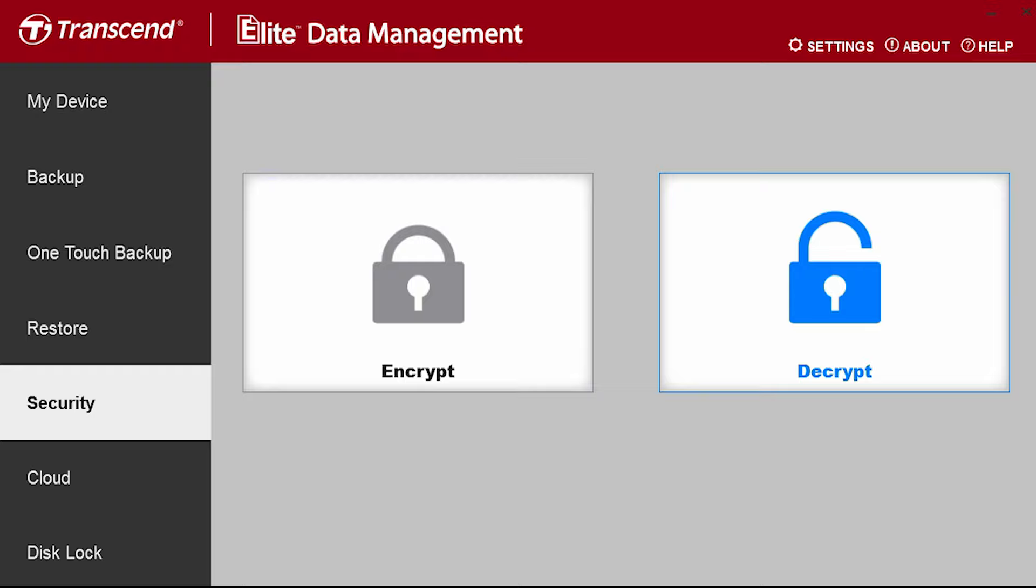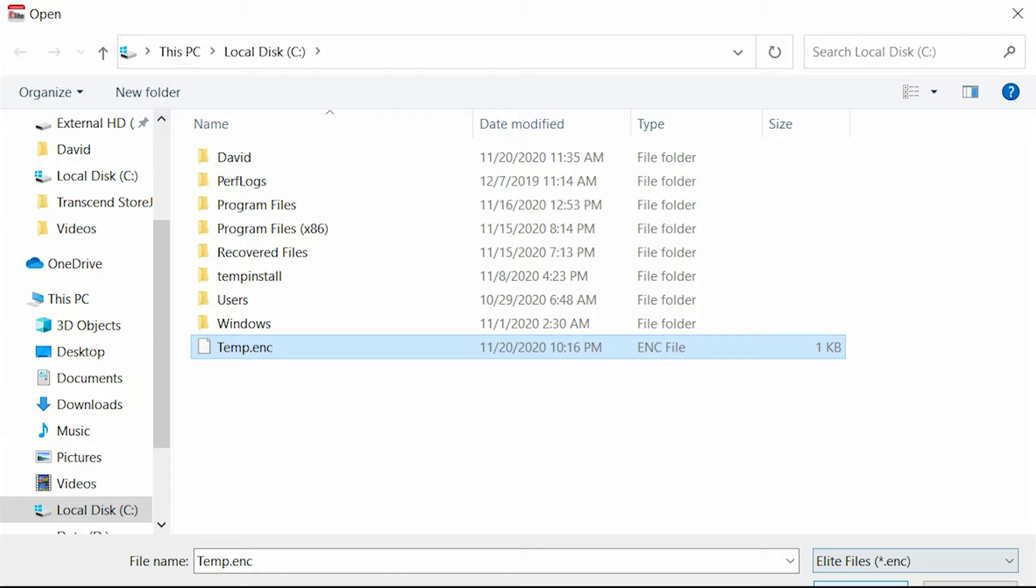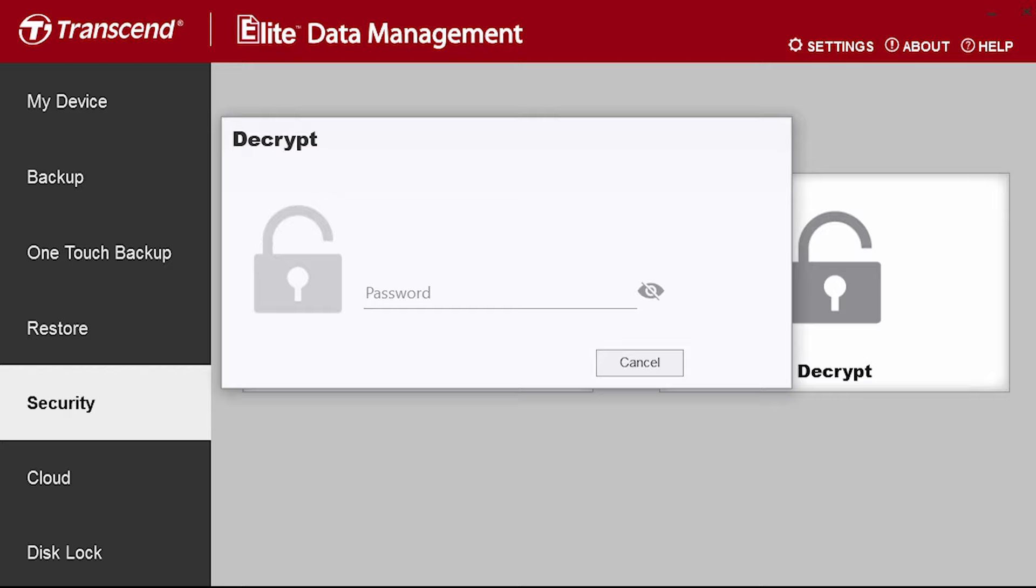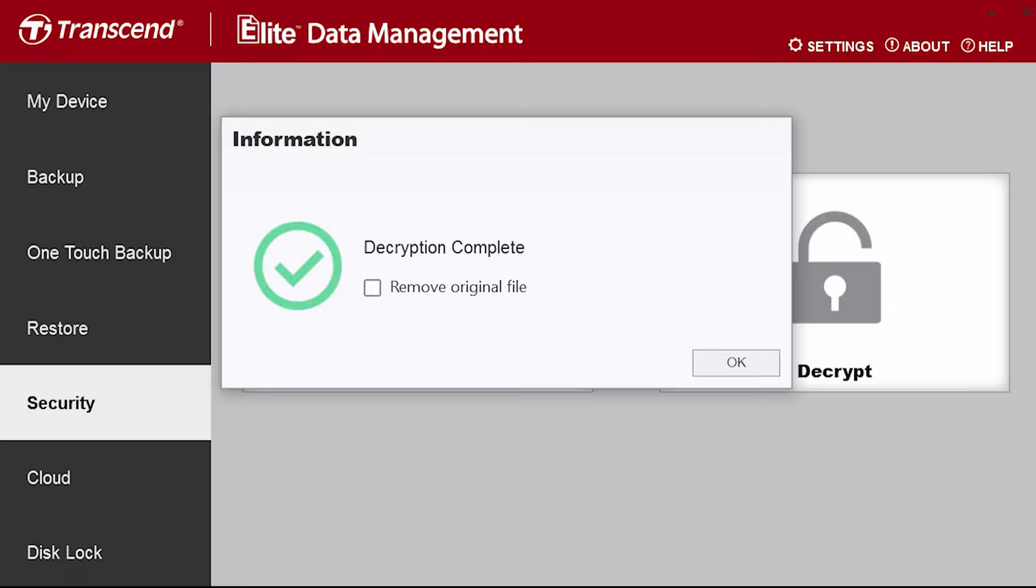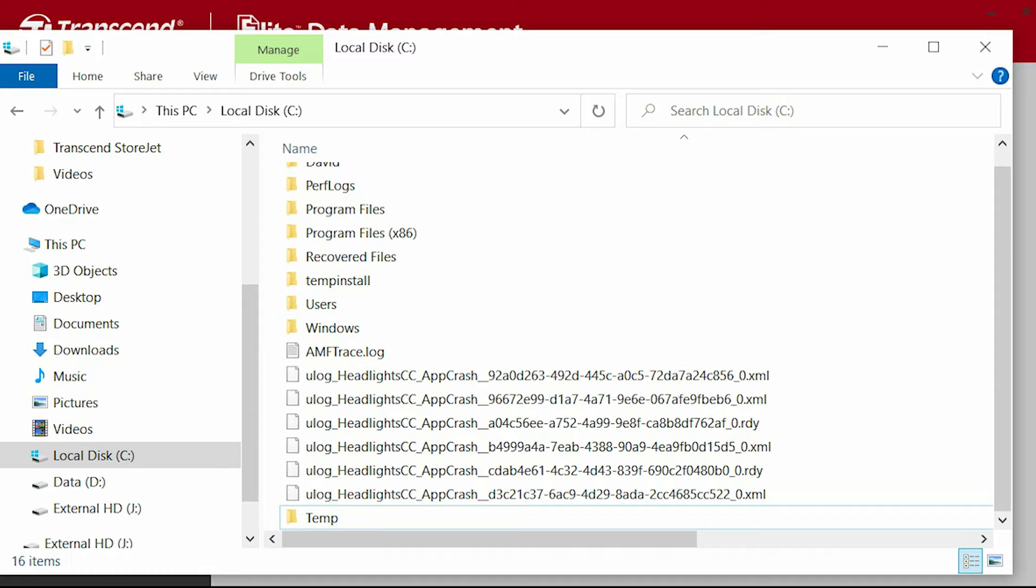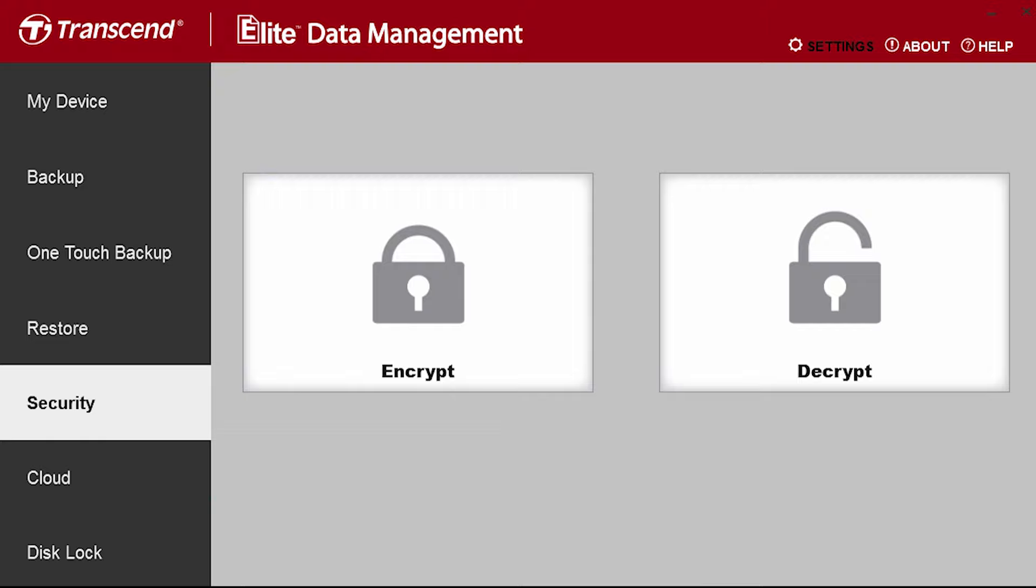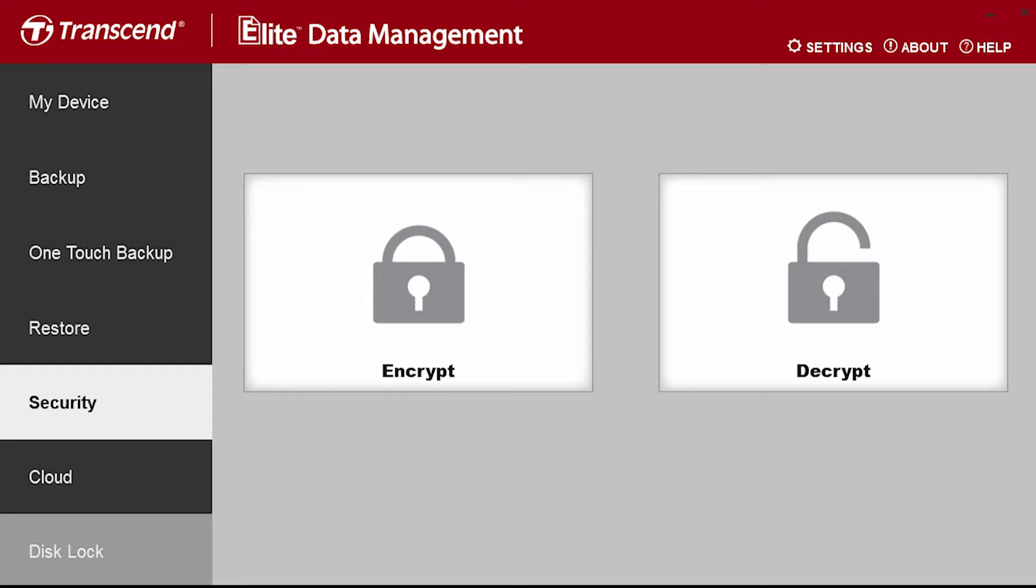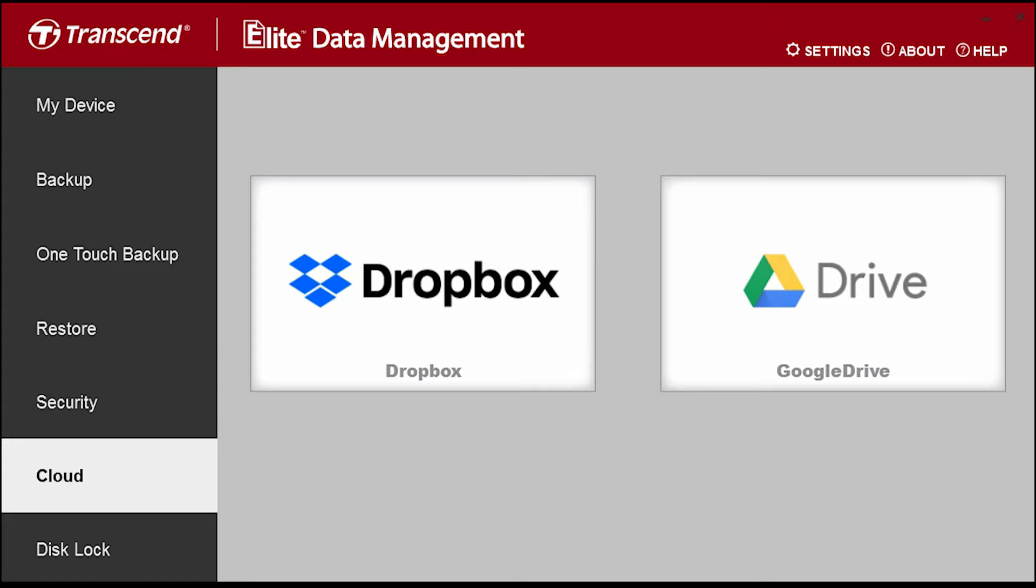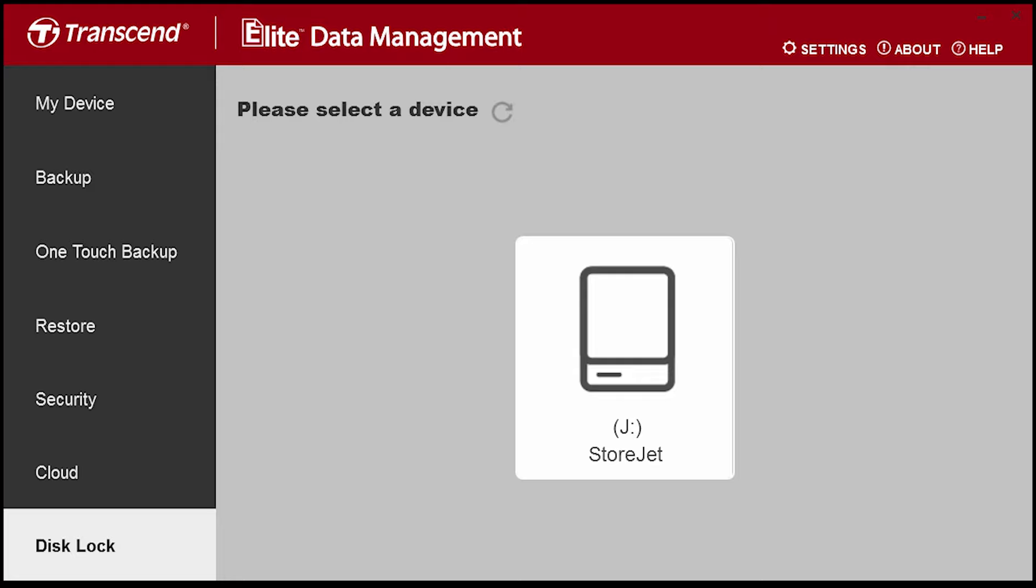If you want to decrypt the file or folder, choose decrypt and select the encrypted file. In the cloud tab, you can immediately upload files to Google Drive or Dropbox.